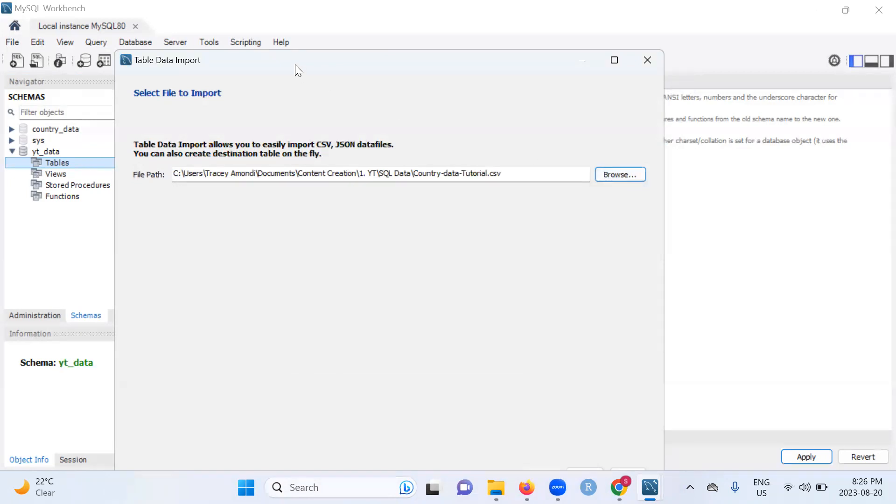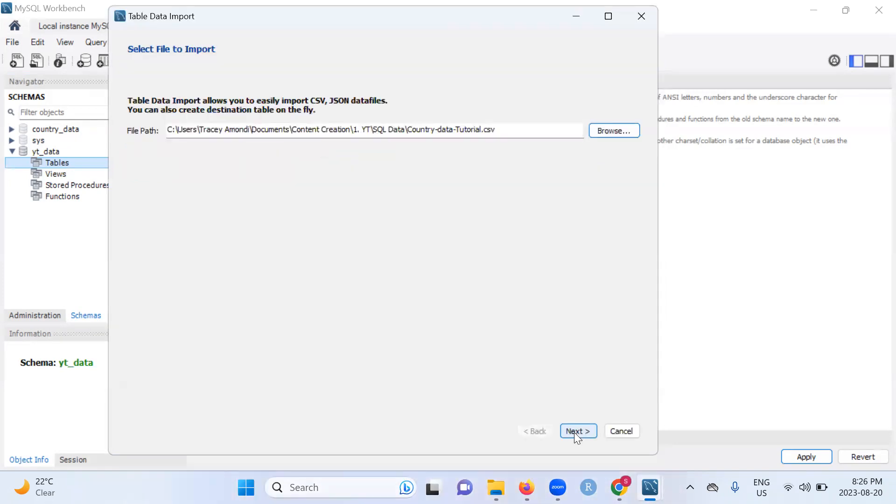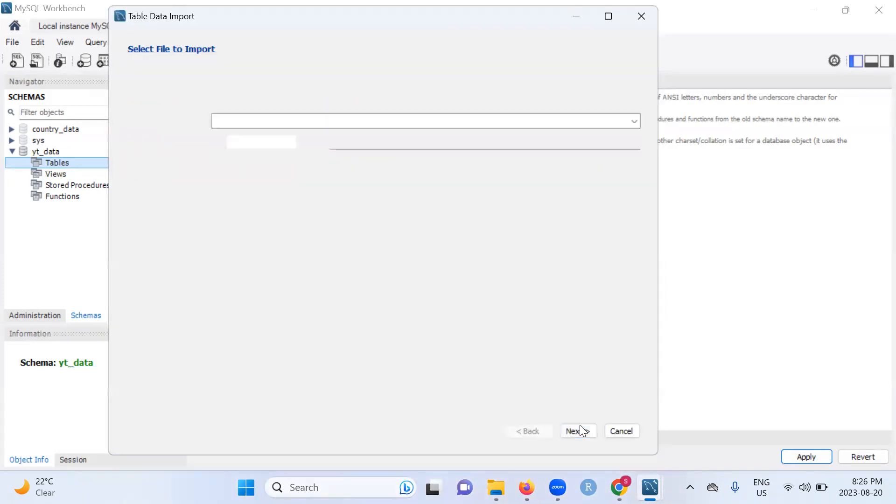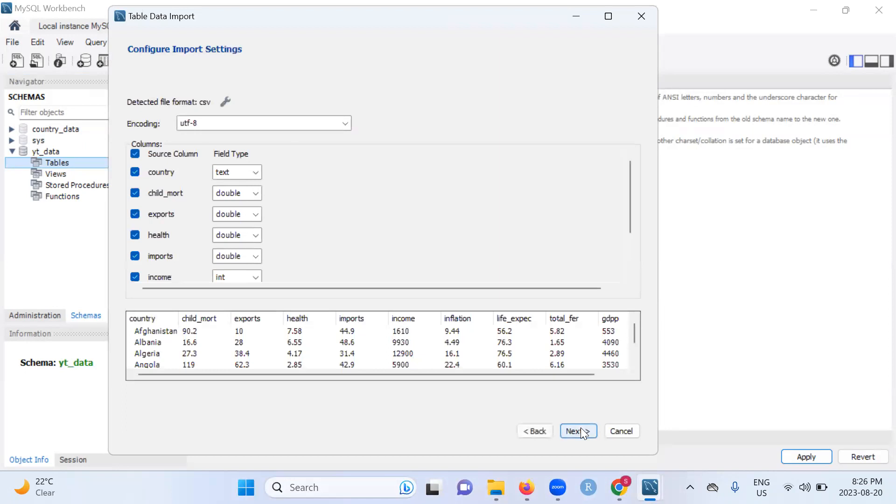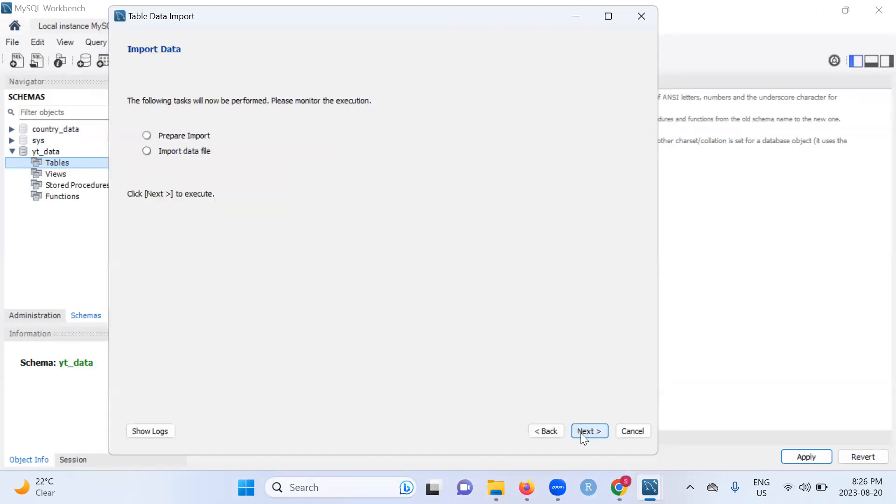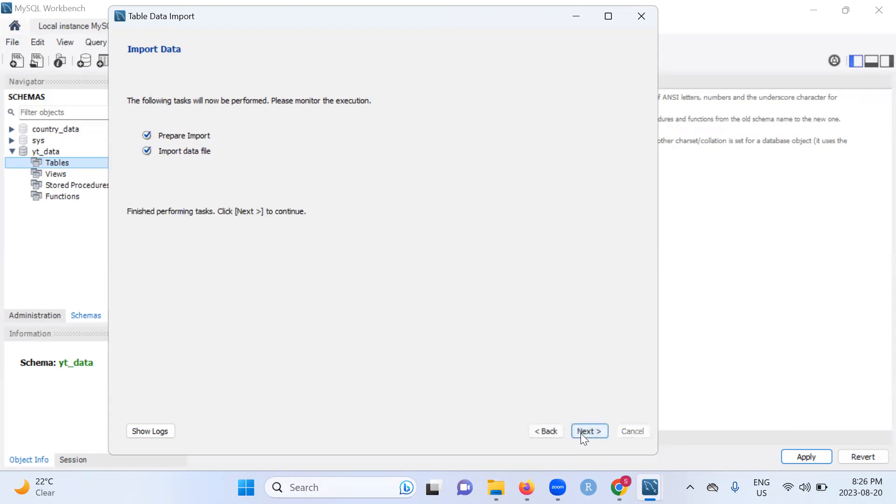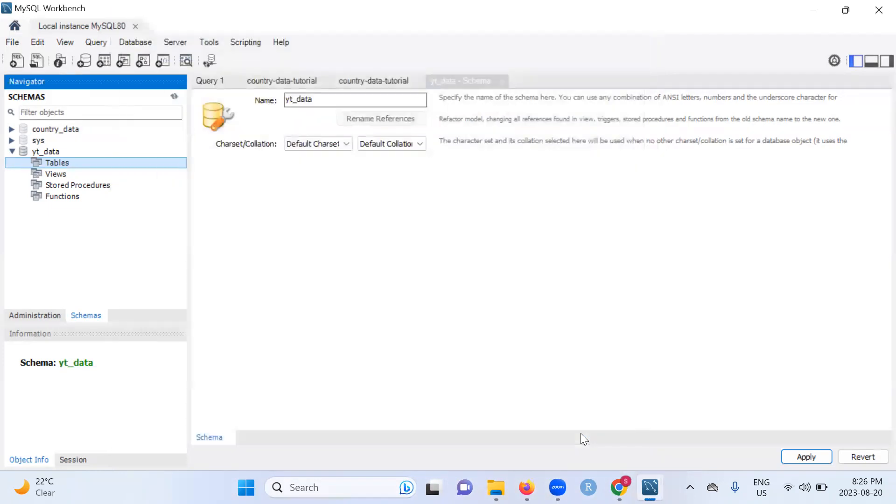Let's just move this up. And next. Drop table if exists, please check that. And next again. Let's just next again. Give it a couple of seconds. Next again. And finally finish.